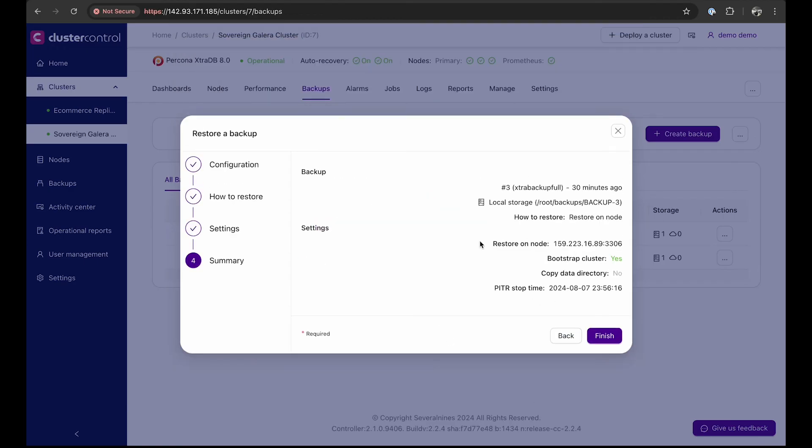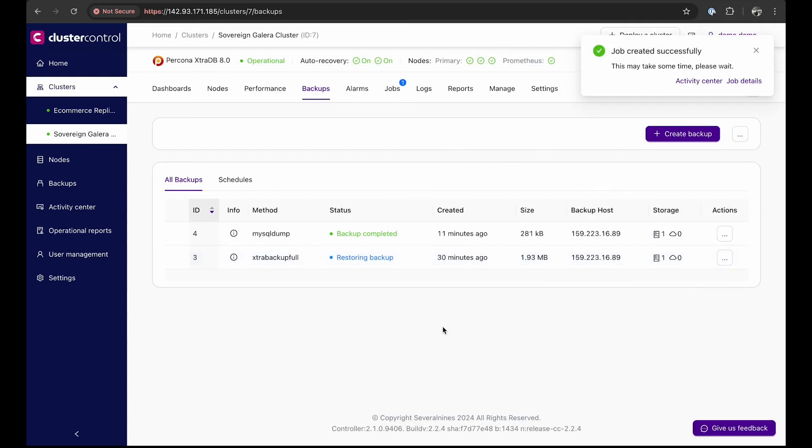Finally, review the summary of the point-in-time recovery backup, and upon clicking finish, the recovery process will start.